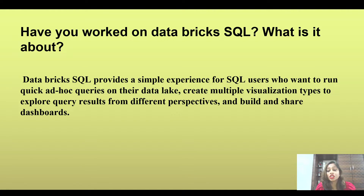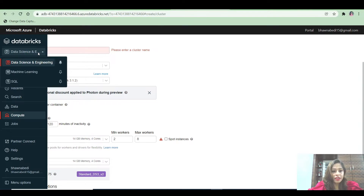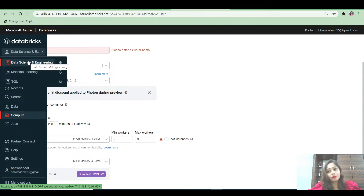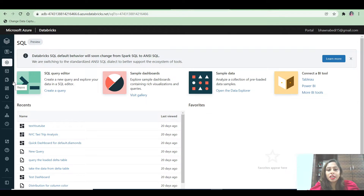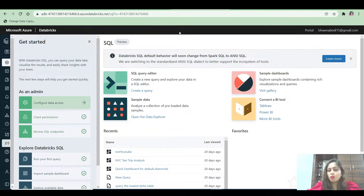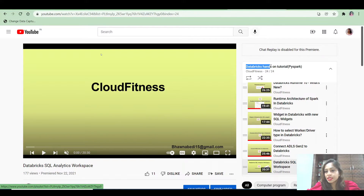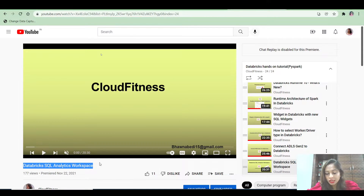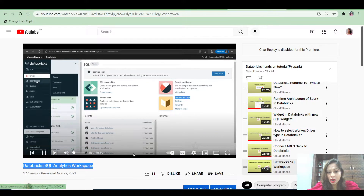Data analysts can create dashboards and share those dashboards as well. Let me go to the portal and show you. On the left-hand side you have data engineering, machine learning, and SQL. If you select the SQL option, you land on a completely different UI built for data analysts. There is a SQL editor, you can create dashboards, and you can set up alerts. I have made a dedicated video on the Databricks SQL analytics workspace that explains this topic completely.